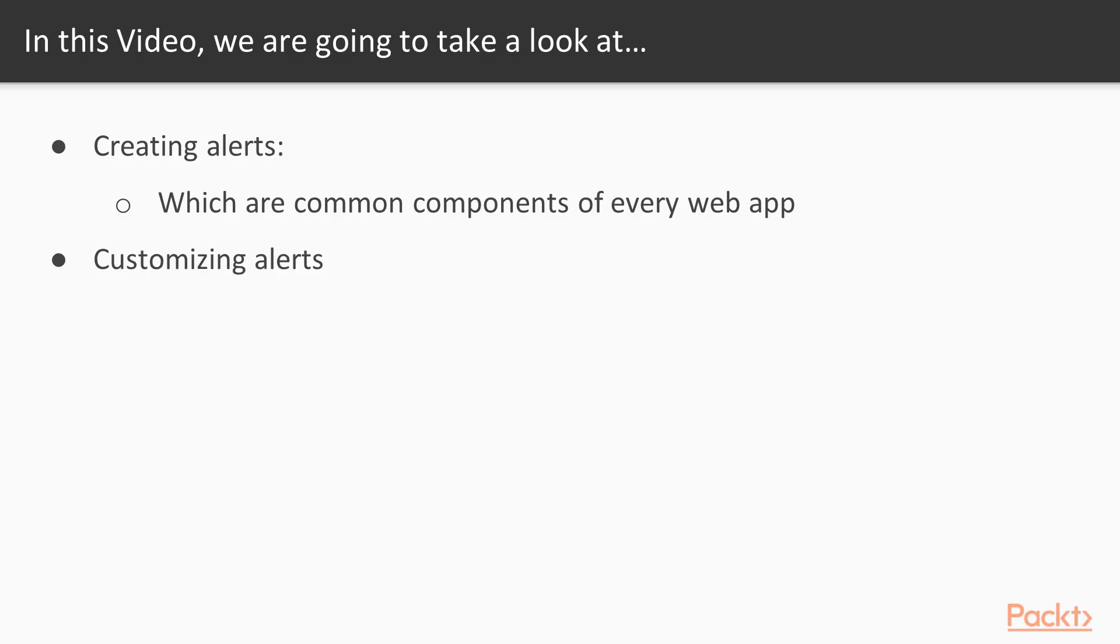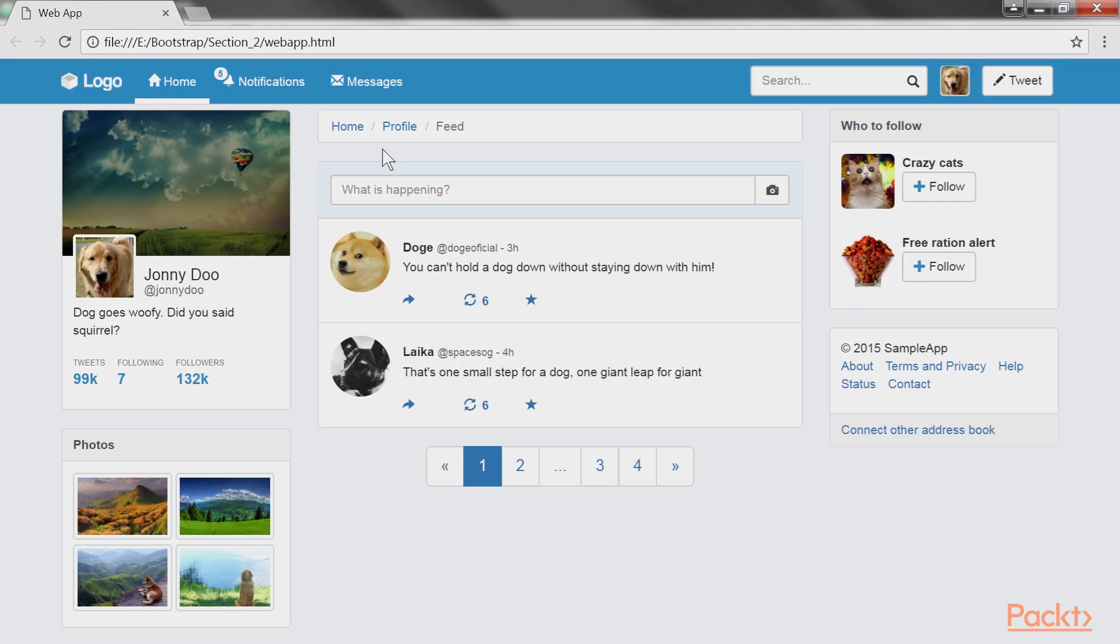Now we move on to the first video, alerts. In this video, we are going to create alerts, which are very common components of every web app, and customize them. It's time to create our first alert.